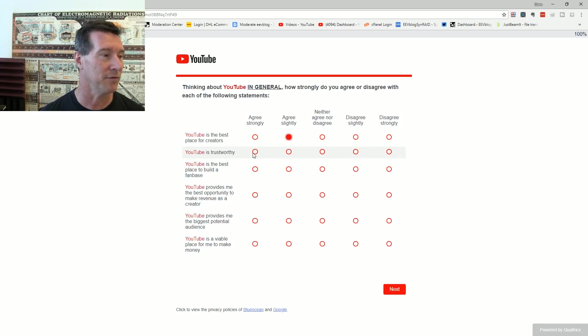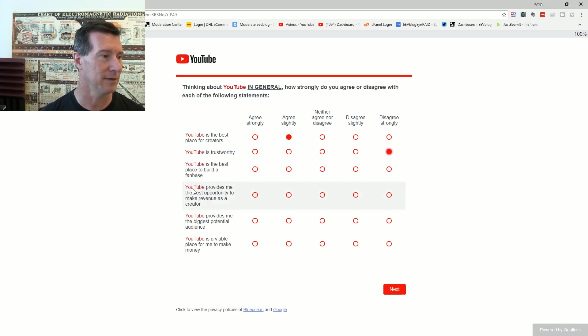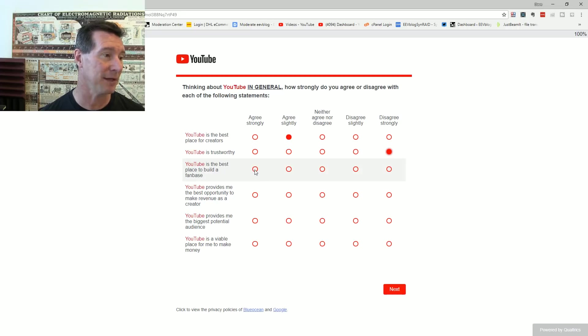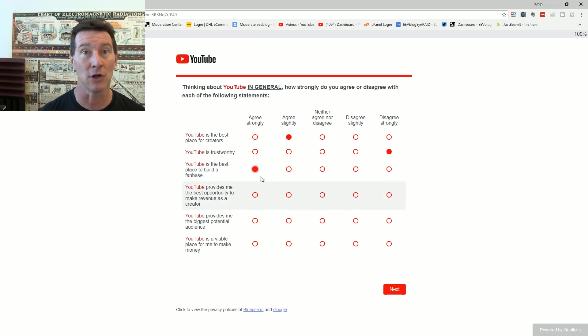YouTube is trustworthy. No, strongly disagree. Trustworthy? Not transparent about anything. YouTube is the best place to build a fan base. Well, I'd have to strongly agree. There's just no competition. Seriously.